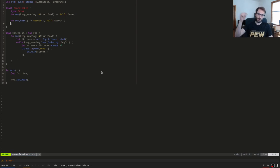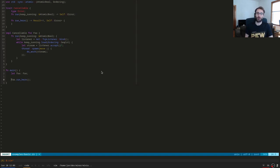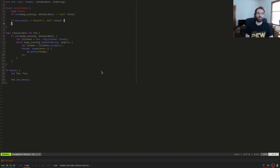`run_here` would internally call the run method with `keep_running` always set to true. The return type would be `Result<!, Self::Error>` — the `!` meaning this method will only return if there's an error. Running on the current thread means there's no way to cancel something from the current thread while it's in the loop, so `run_here` would never return normally.